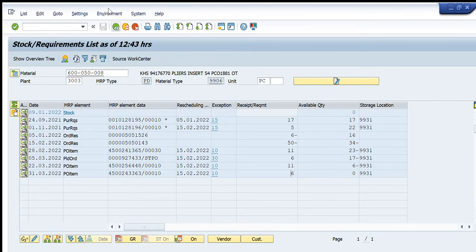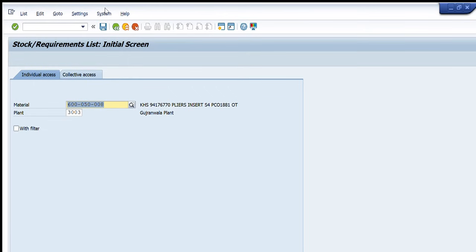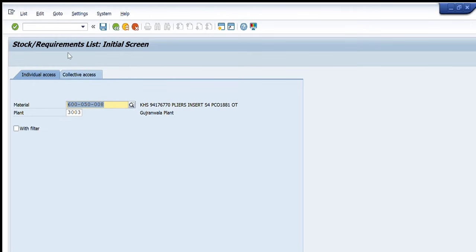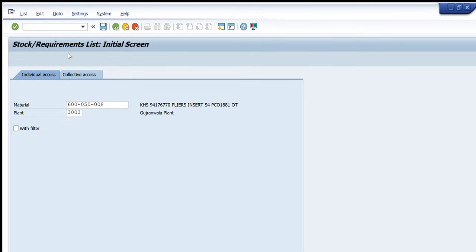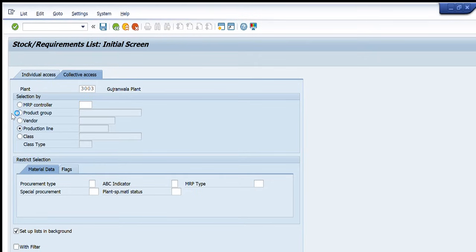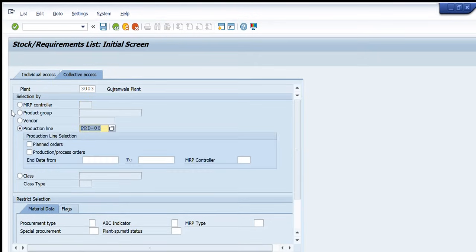So I think we have tried to explain it in very much detail. Now we will go back a step and we'll go to the collective access tab. So collective access tab allows us to use one of these options to have the complete material list or the requirement list of any particular criteria.